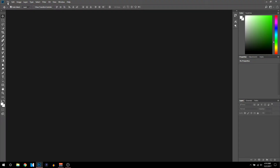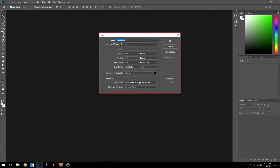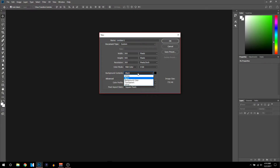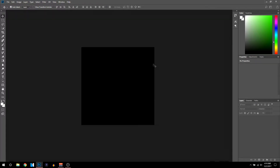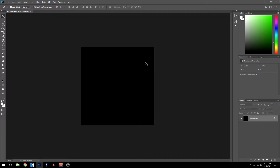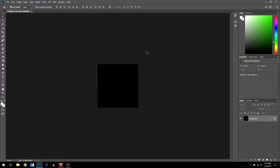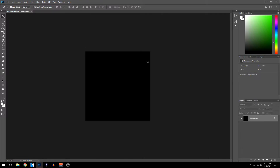Once you guys are in Photoshop, first thing you want to do is click File > New, then create a new document. Set the preset to 500 by 500, put the resolution to whatever you want, set the background to black, and then click OK. Once you've done that it will pop up with this canvas.